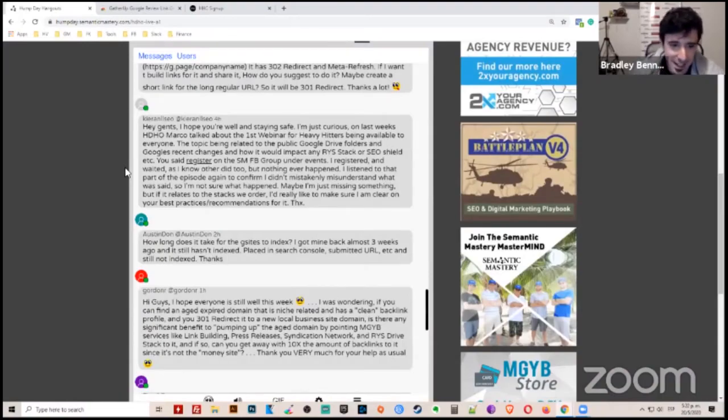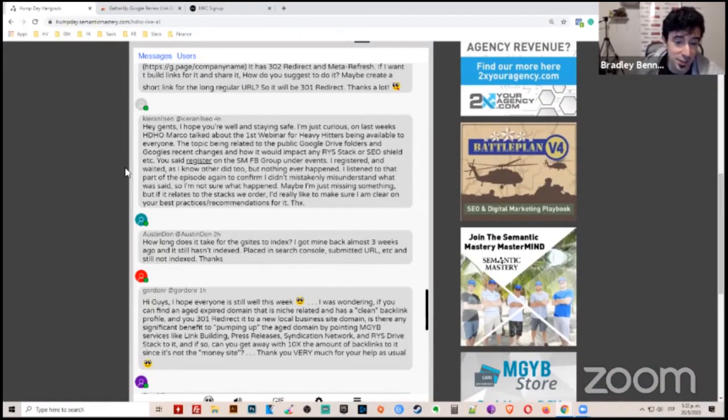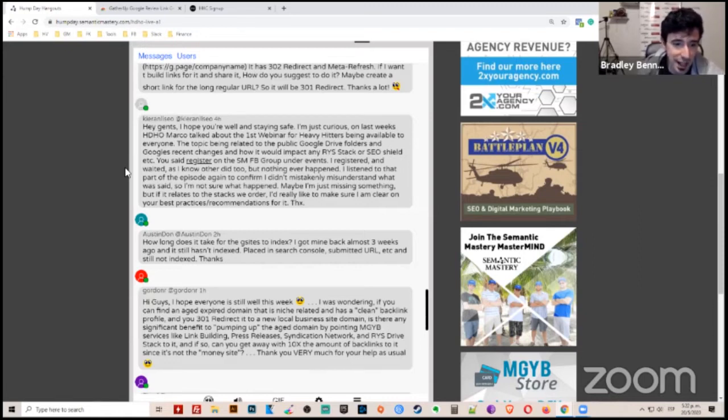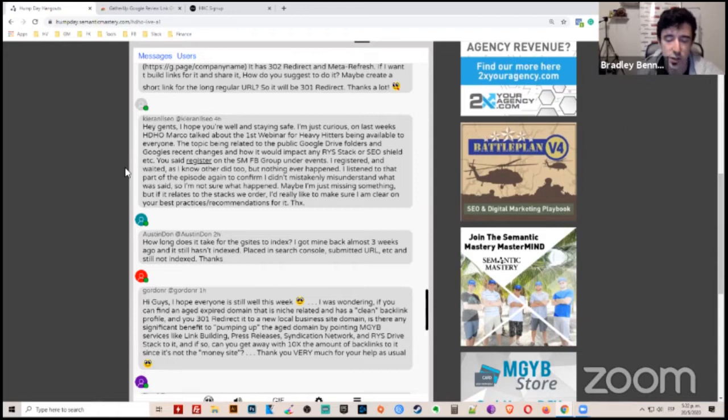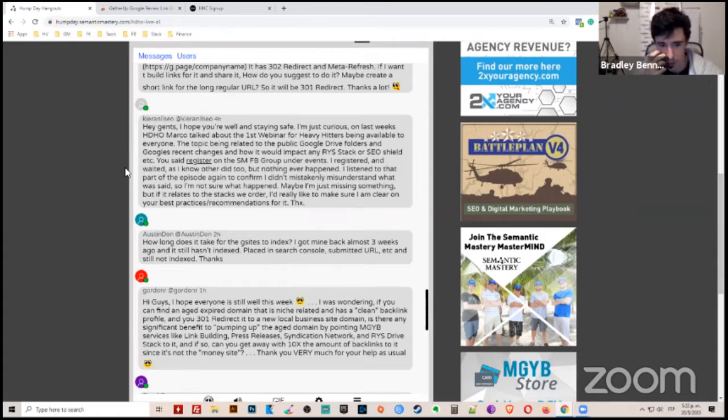So Austin is asking, how long does it take for the G site to index? I got my site back almost three weeks ago and it still hasn't indexed. I placed it in Search Console, submitted the URL, but it's still not indexed. Thanks. What do you think?